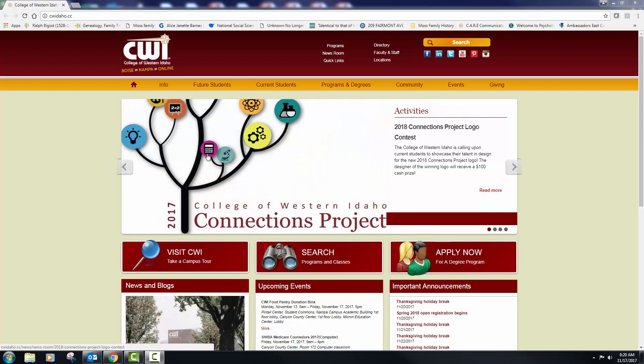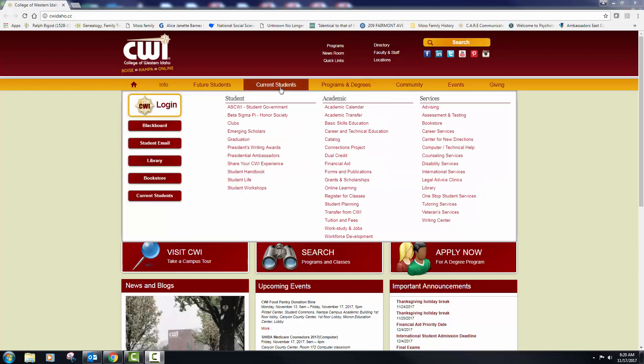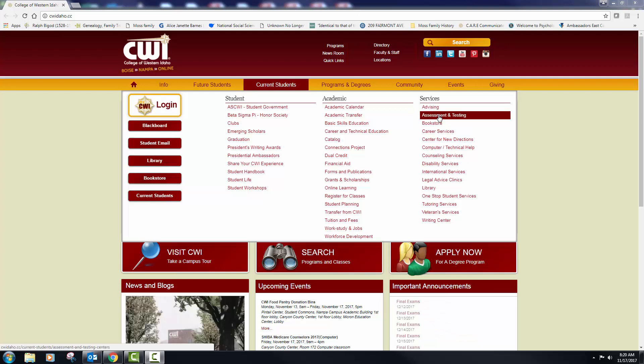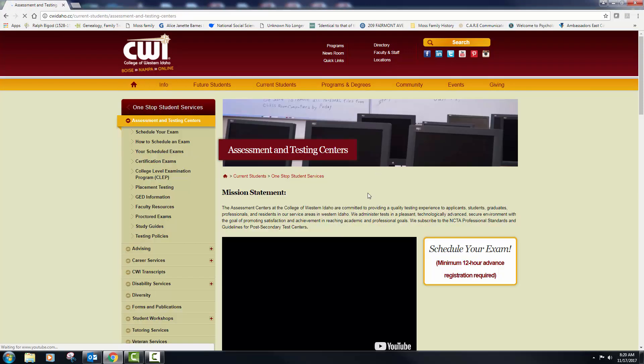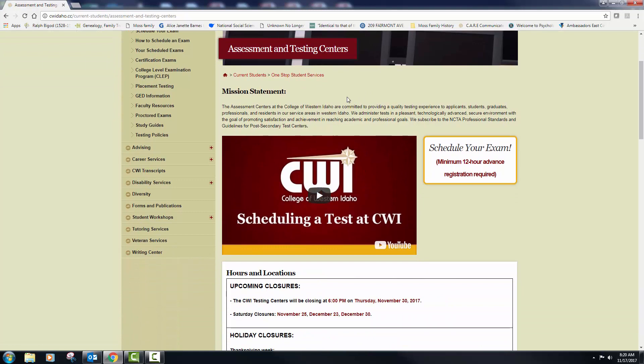What you will do is go to CWI's main page. You can use the search. I'm not a big fan of it, so I usually just go into current student because that's what you are, and you're going to go to assessment and testing. Once you click in here, you will be prompted to the web page for the assessment center.